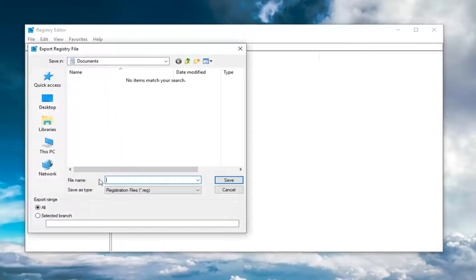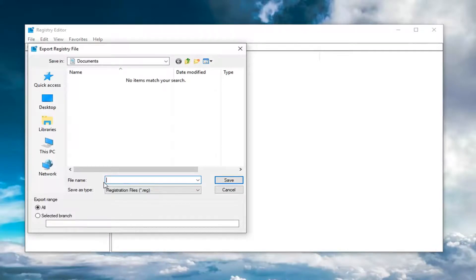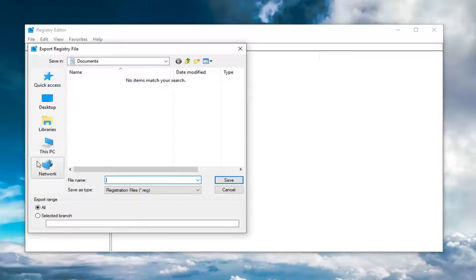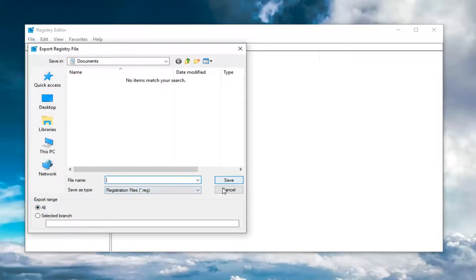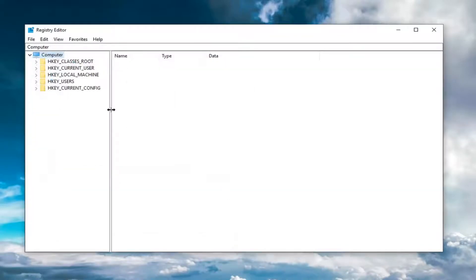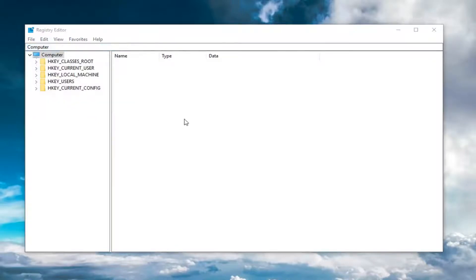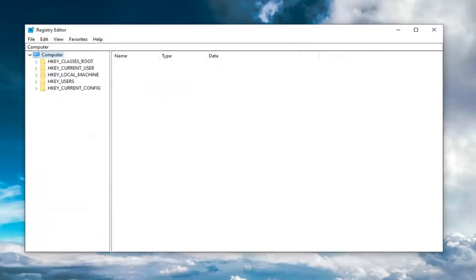Saving the file name as the date you're making the backup is generally a smart idea. Set export range to all and save it to a convenient location on your computer, then left click on save. If you ever need to restore, just do file import and navigate to that registry file.